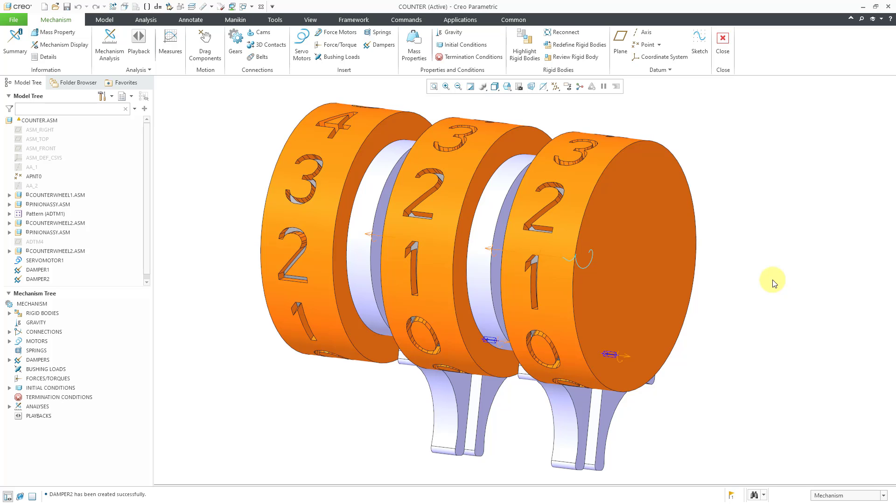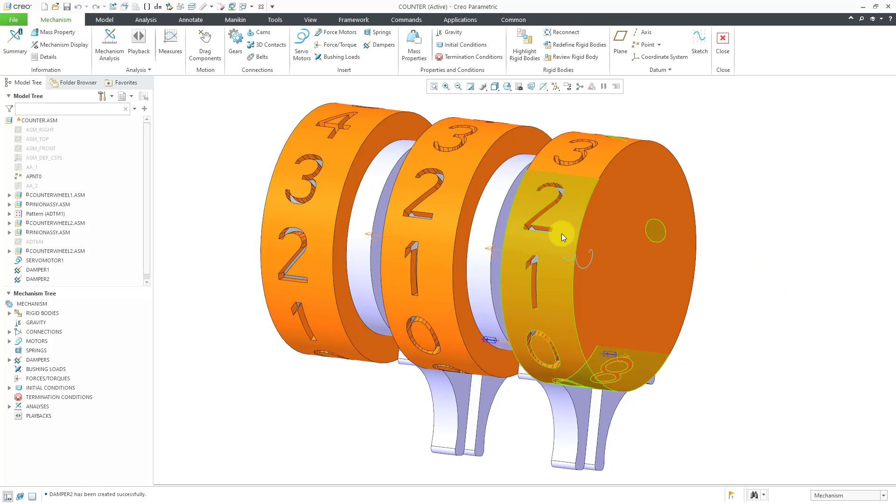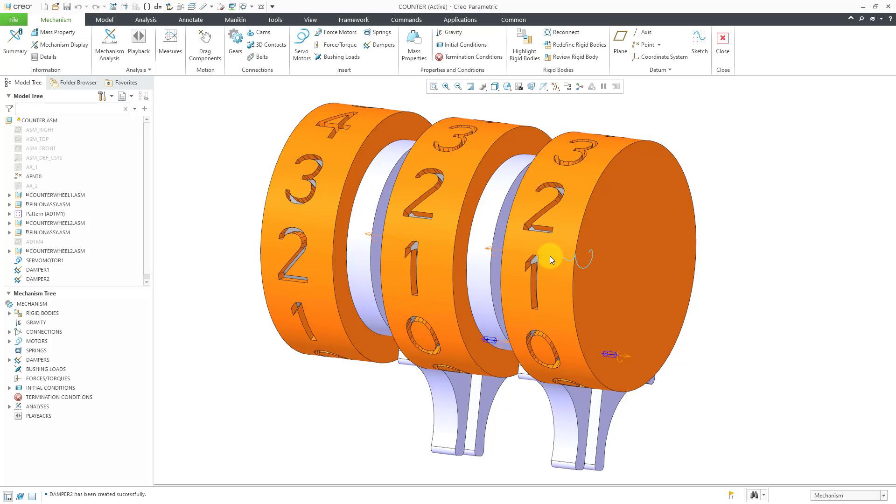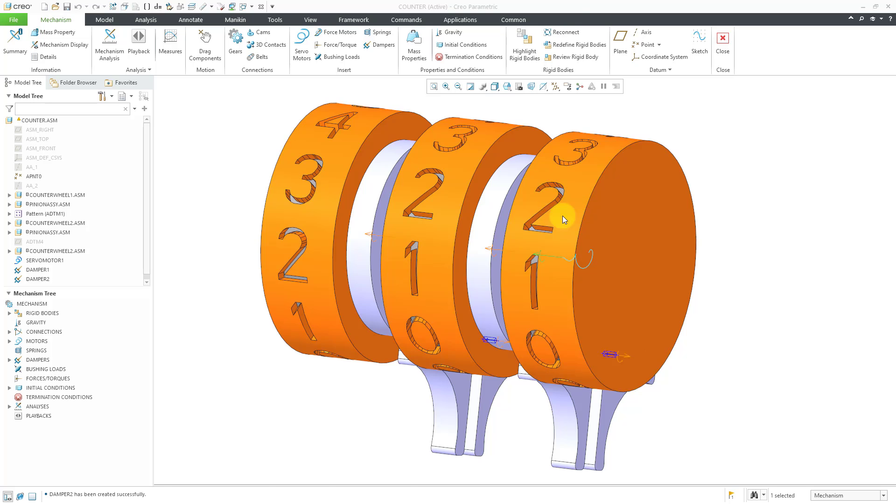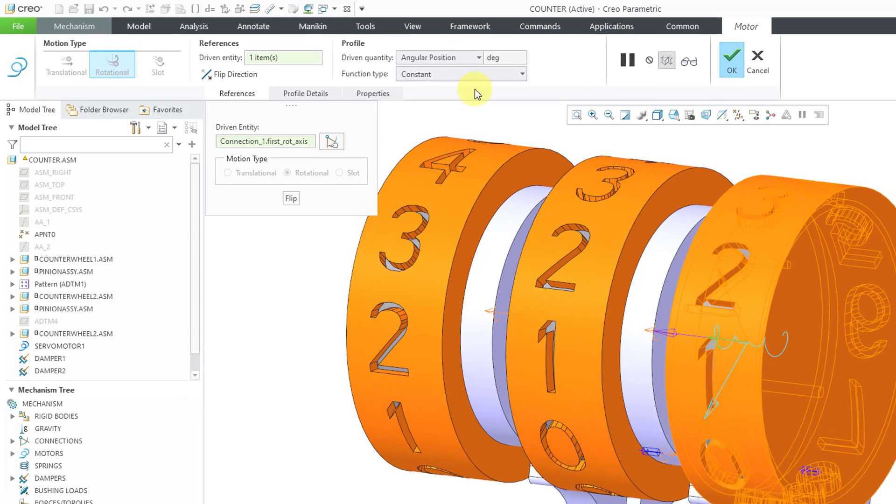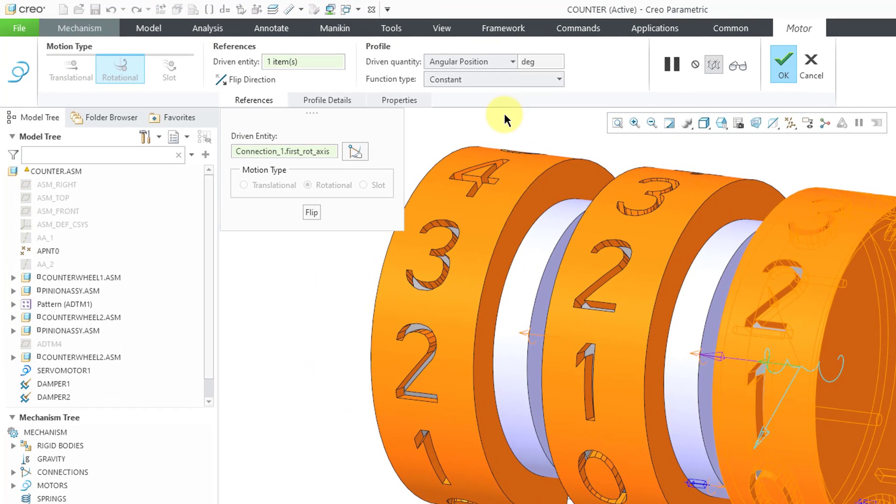To create a motor that uses SCCA, you are going to click on the Servo Motors command, or alternatively, you can select a Joint Axis in the graphics area, and then choose Servo Motor from the Mini Toolbar.